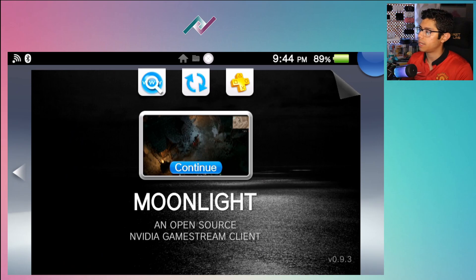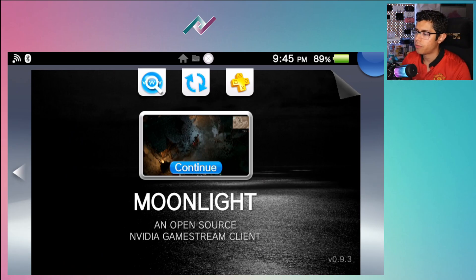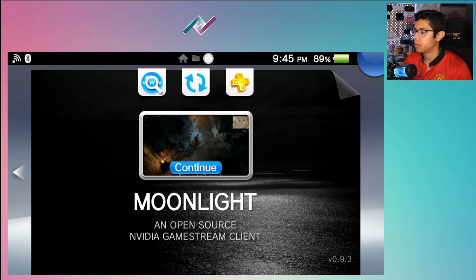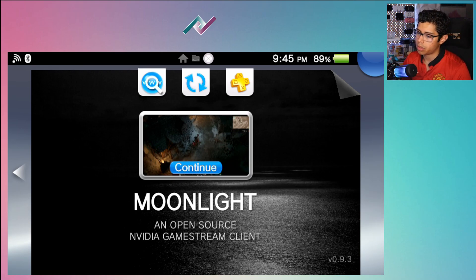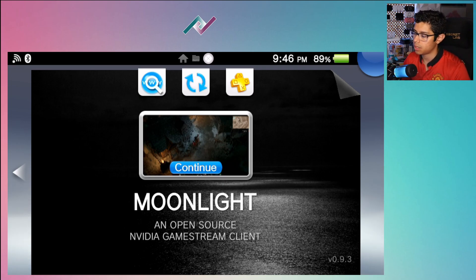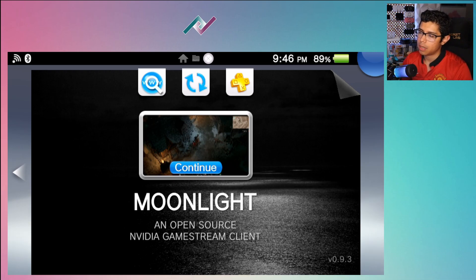So yeah, Moonlight, an open source Nvidia game stream client. In order for you to use the Moonlight application on your PS Vita, you will need somewhat of a decent computer with a good enough graphics card to run your games and play them through the client. And obviously you need the internet connection.